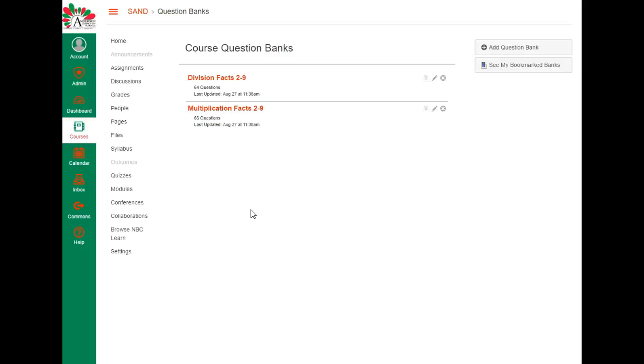We're also going to have another video that you can look at, and that is how to set these up for some quizzes in your courses so that you can use these question banks to draw from a pool of questions if you choose to do that. Great tool for bell ringers or for an assessment. Thank you.